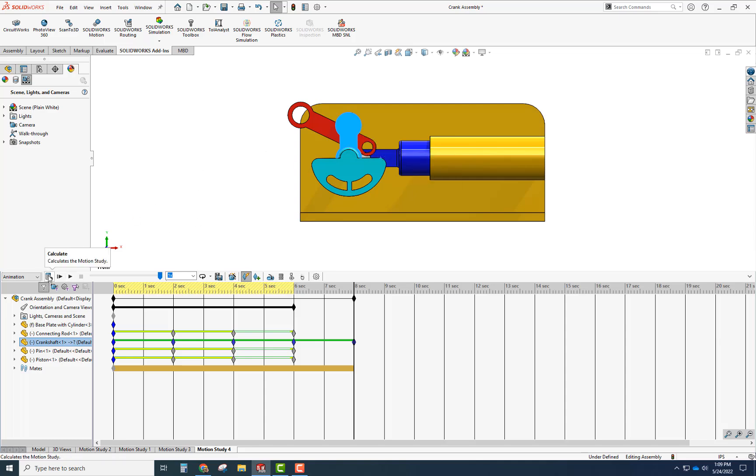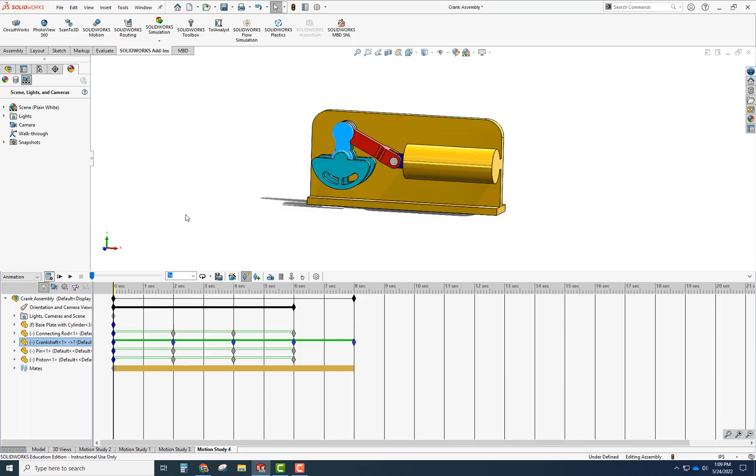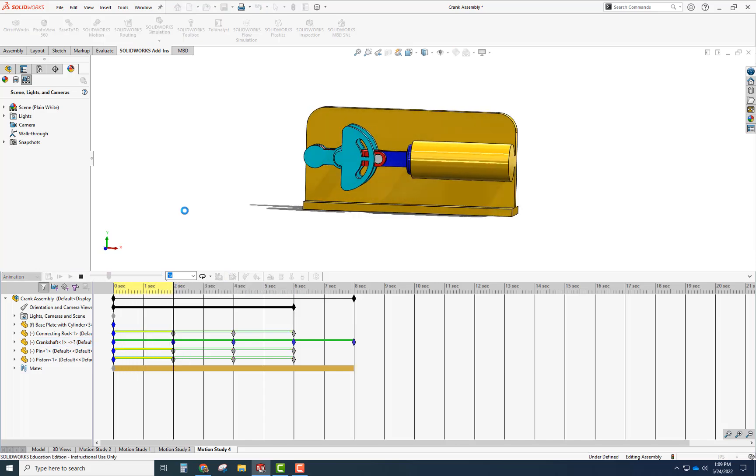Calculate calculates all the motion studies, or the animations. I'm going to click on this and let it calculate.